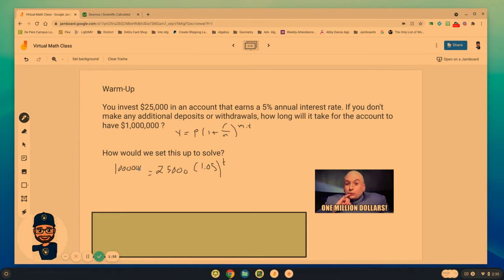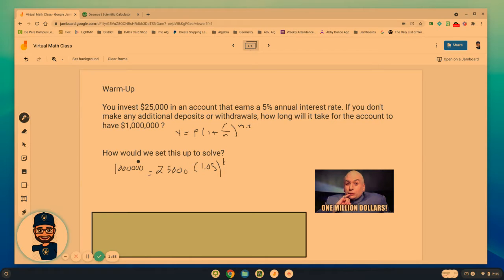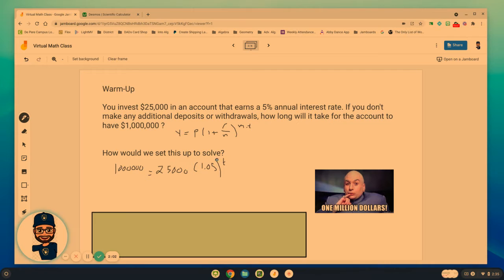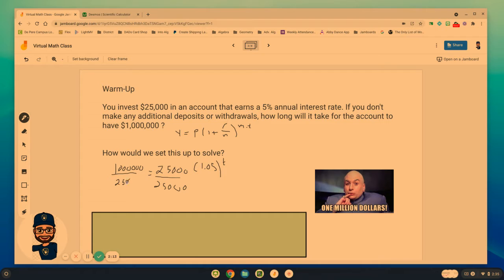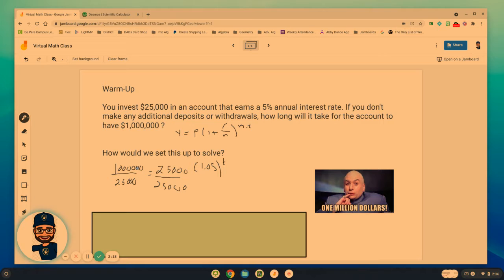Now the dilemma that we have had in the past is we don't know really how to solve for this t. I can isolate this part by dividing by 25,000. Right, and we could figure out 1,000 divided, we could figure out what that numerical value is.